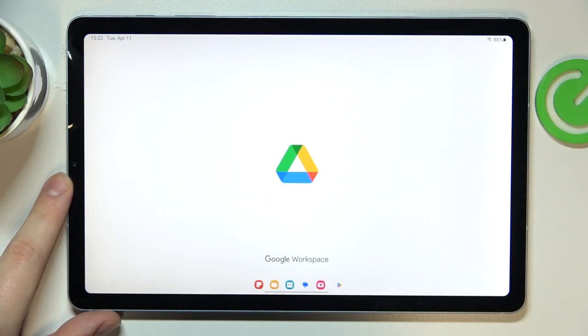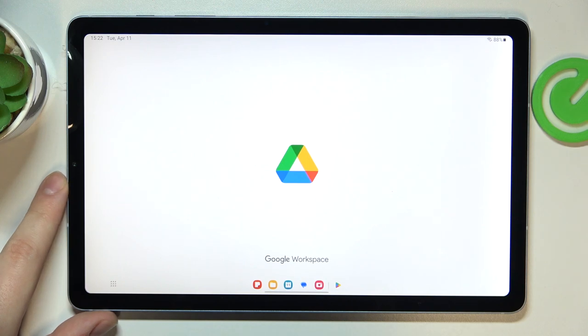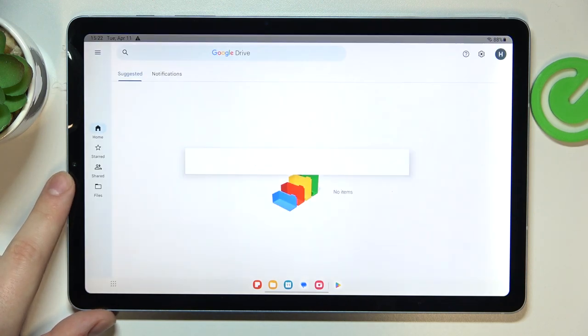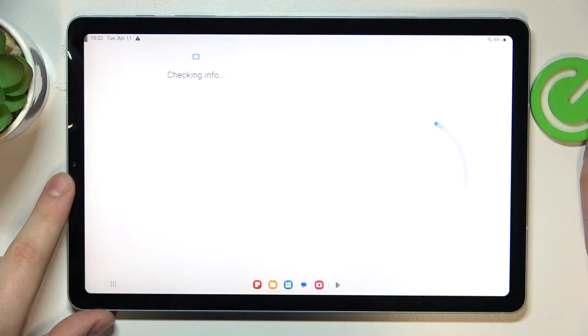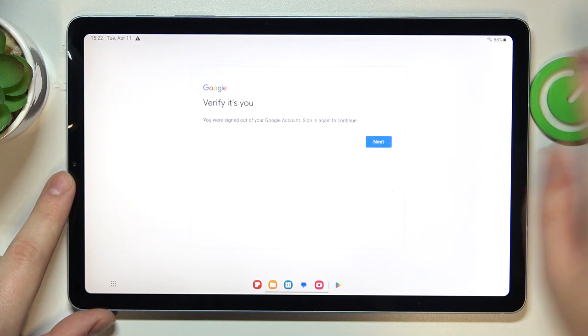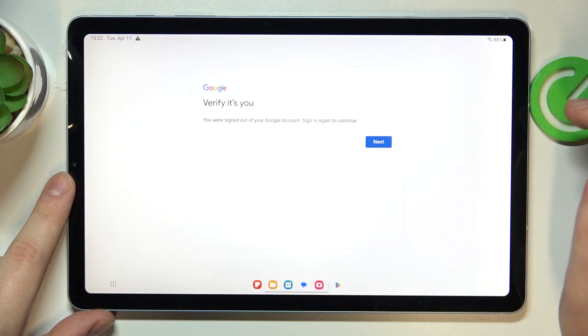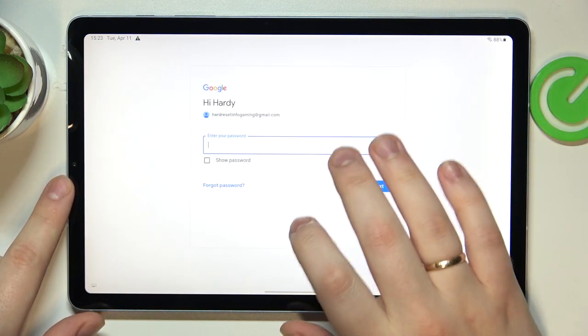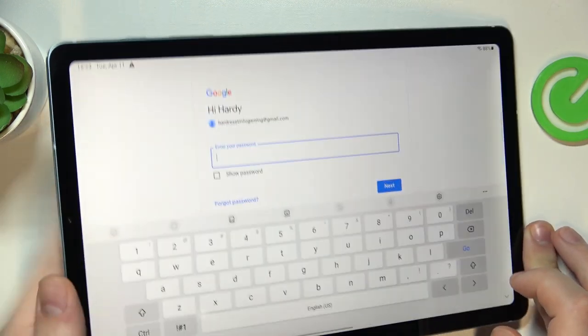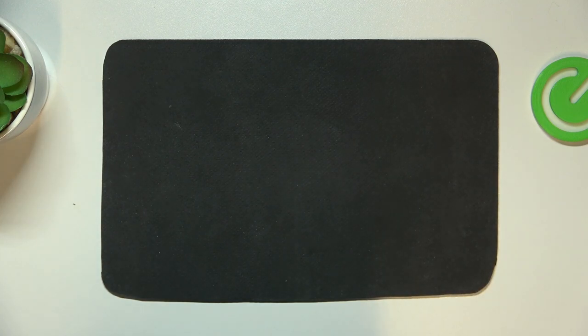So launch the Google Drive app, sign into your Google account if you haven't already. In my case, as you can see, it has requested an additional verification. So let me quickly input my Google account password over here.